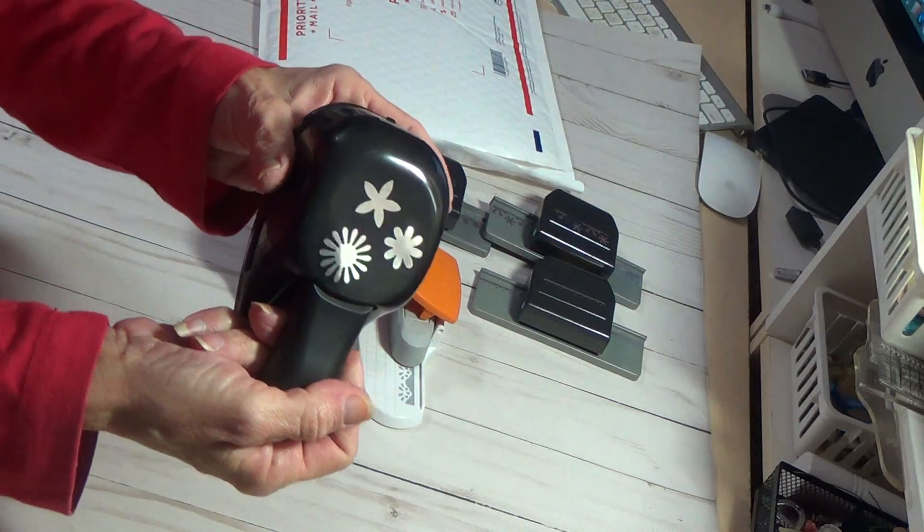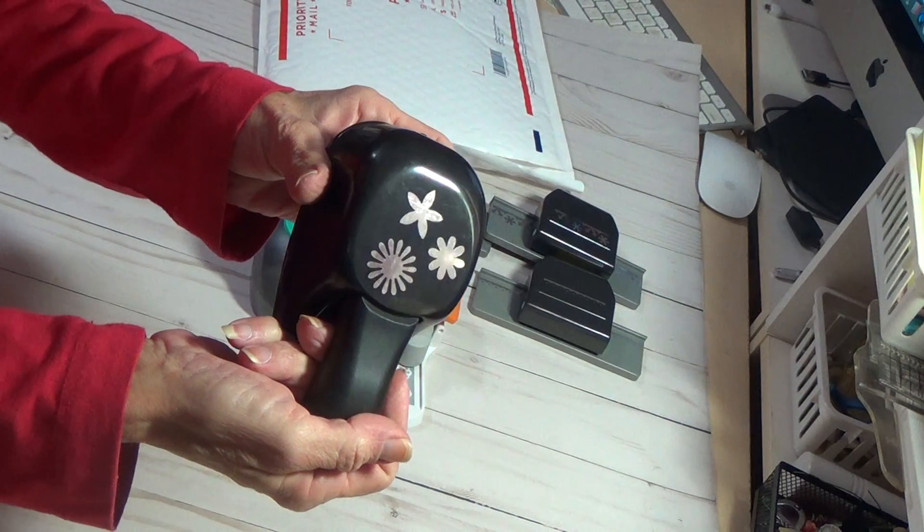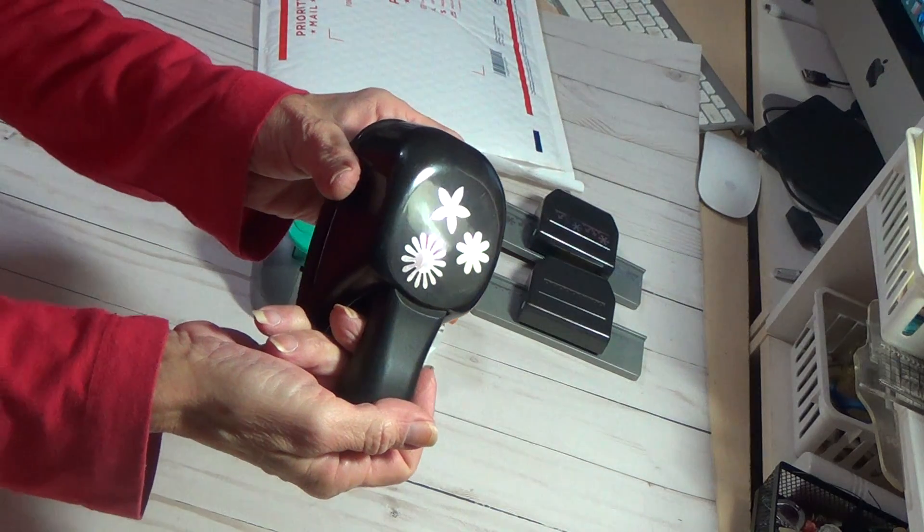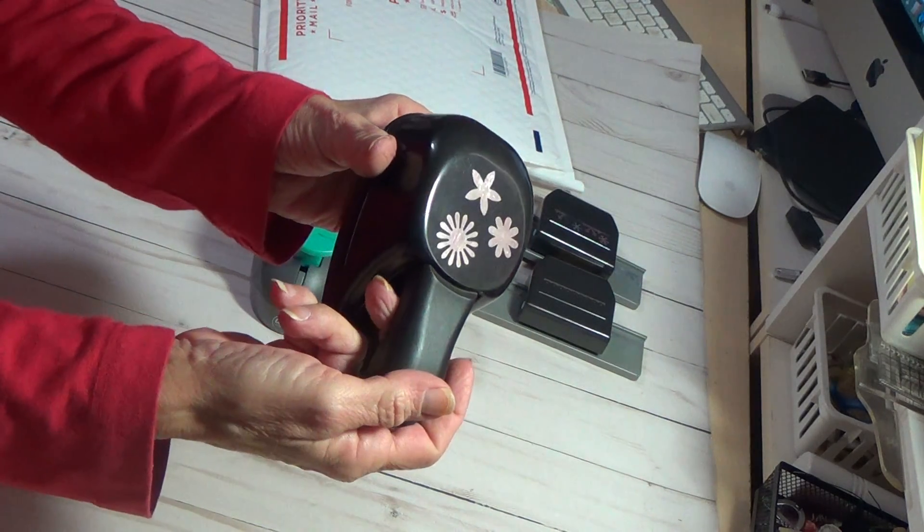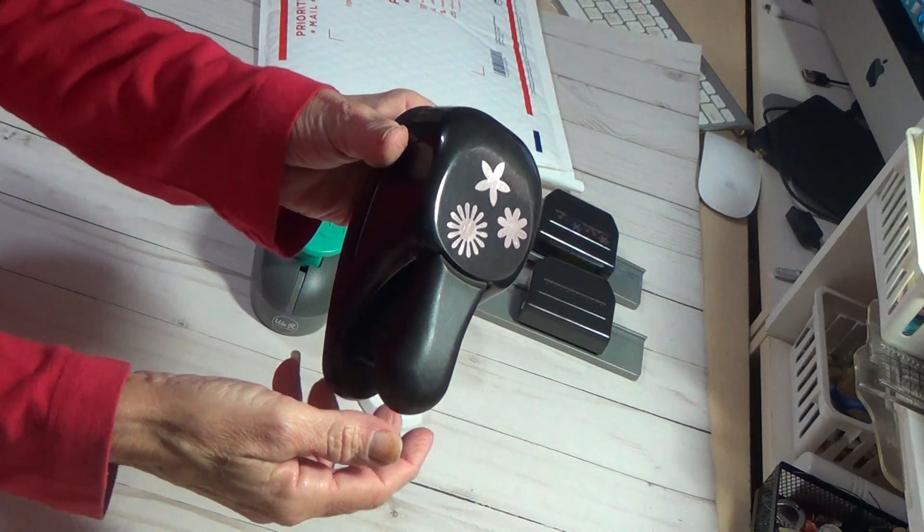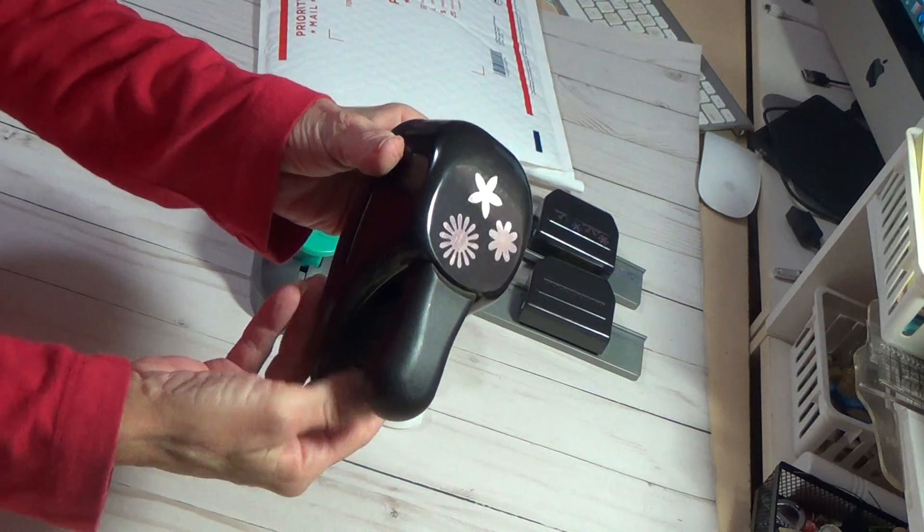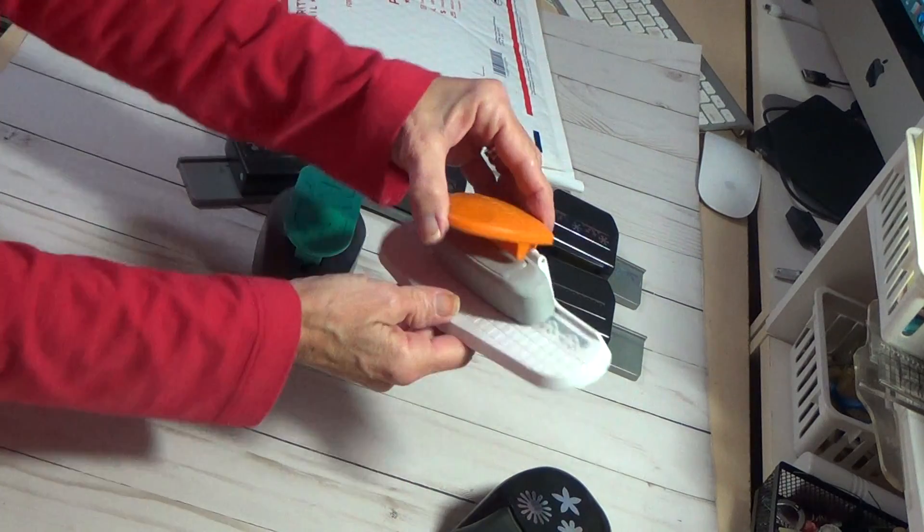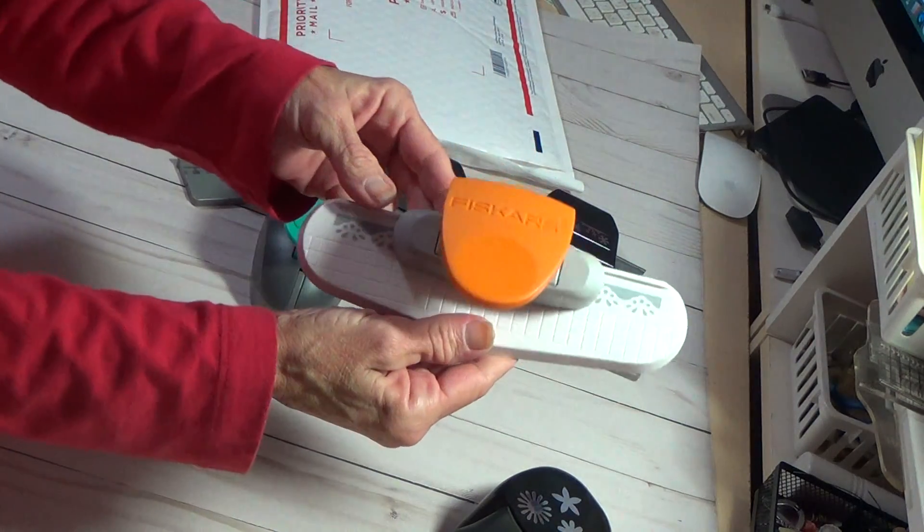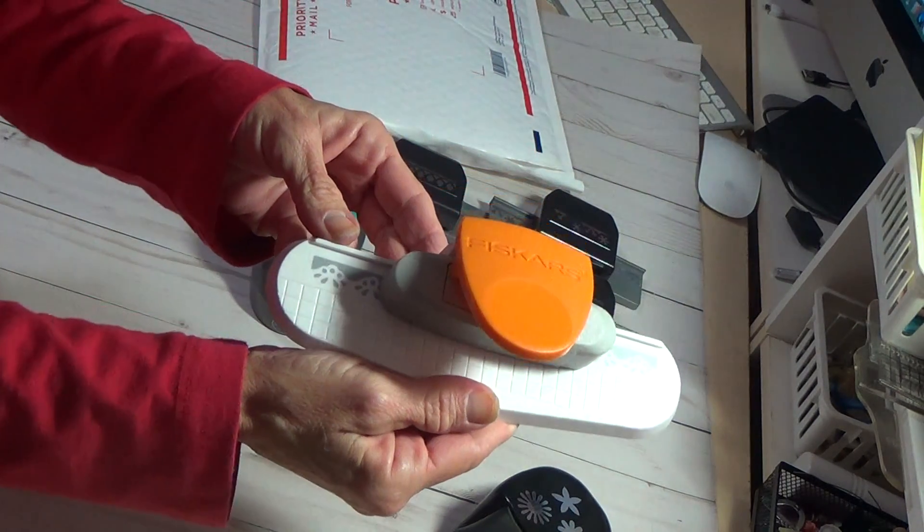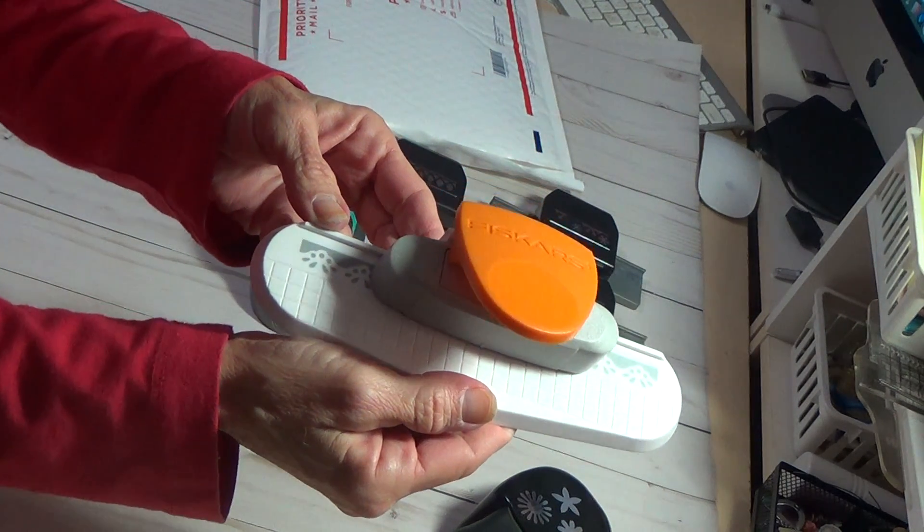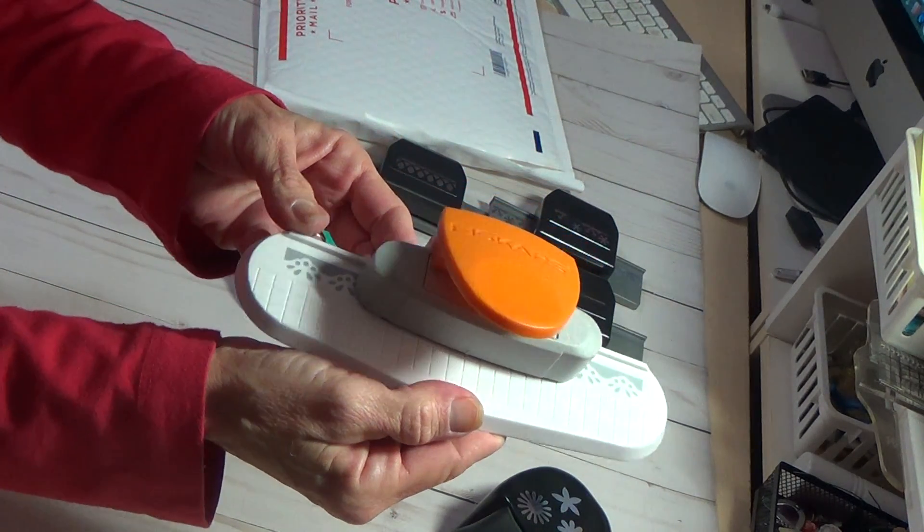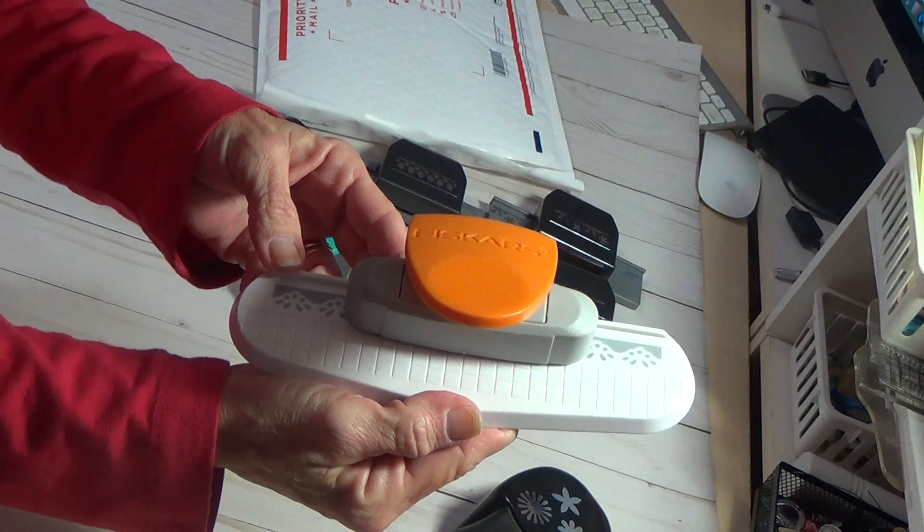So I'm just going to show you. This is a Stampin' Up punch.